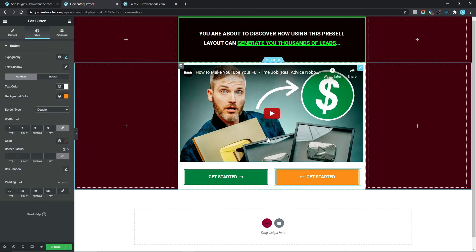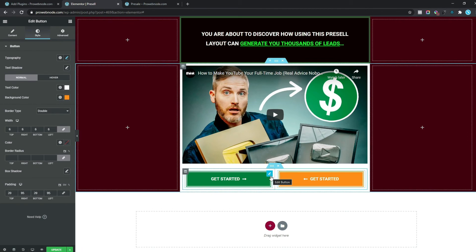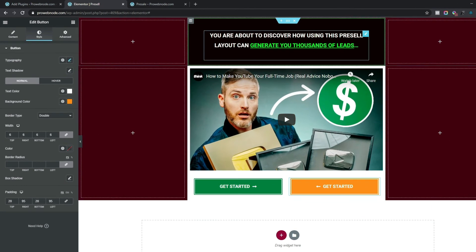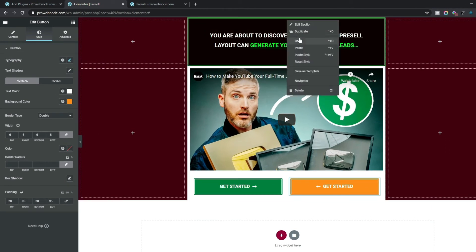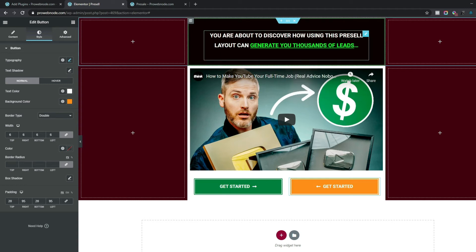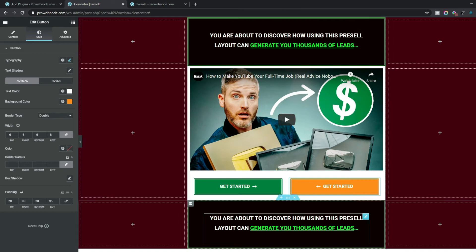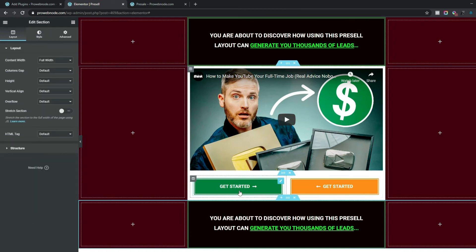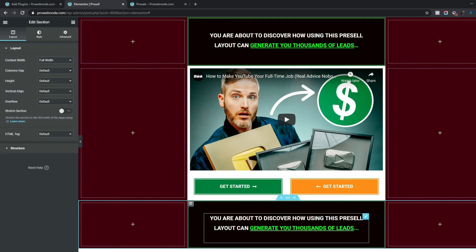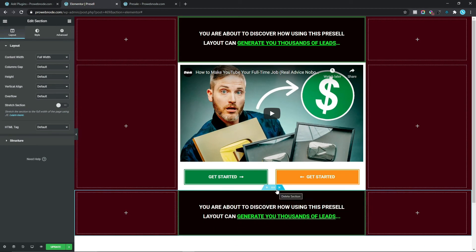The next thing we want to do is re-emphasize our visitors to click on these buttons. Right-click and copy the section, then paste it. Add in text re-emphasizing the click — for example: "Click on the link above to discover how using this pre-sell page can help you generate thousands of leads."